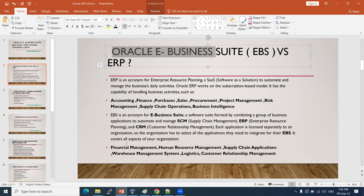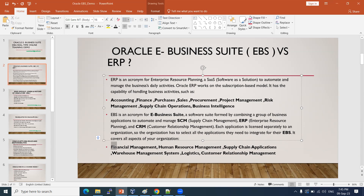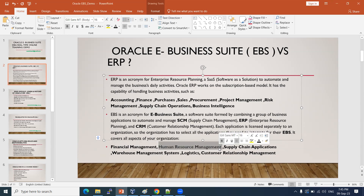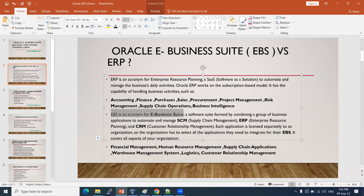Oracle E-Business Suite is there for that. It supports finance management, human resource management, supply chain, warehouses, logistics, CRM — customer relationship management — and so on. Oracle provides this software for business needs as an EBS solution. To support administrative tasks, a DBA is required. The DBA will install and maintain this E-Business Suite.